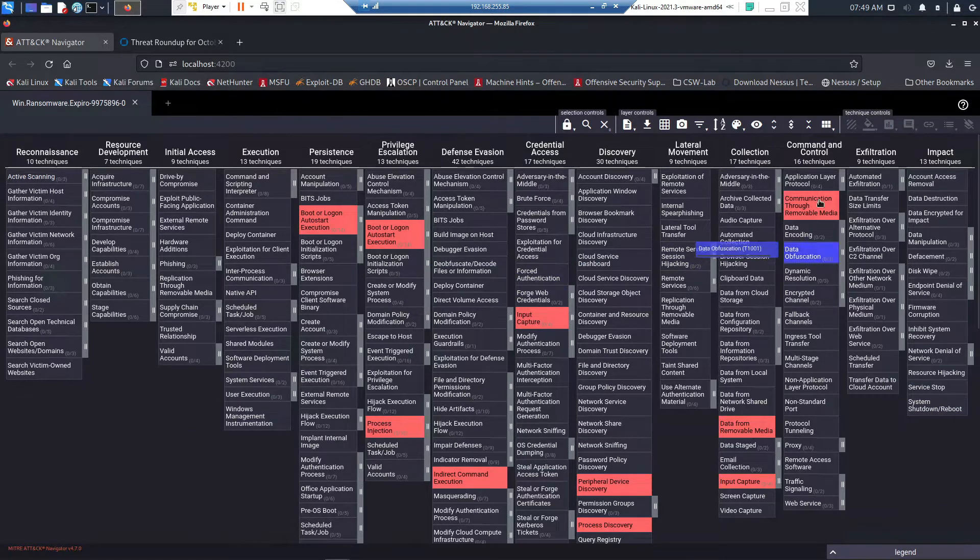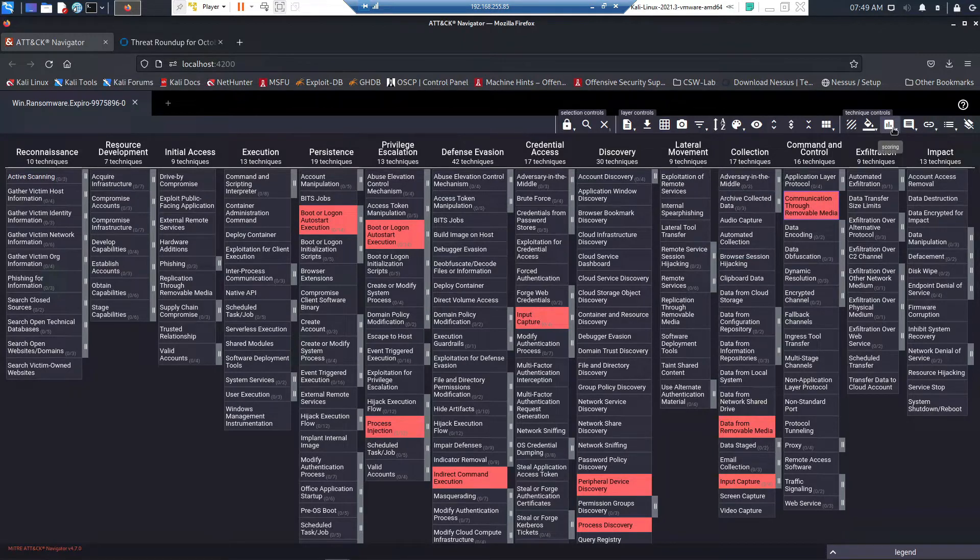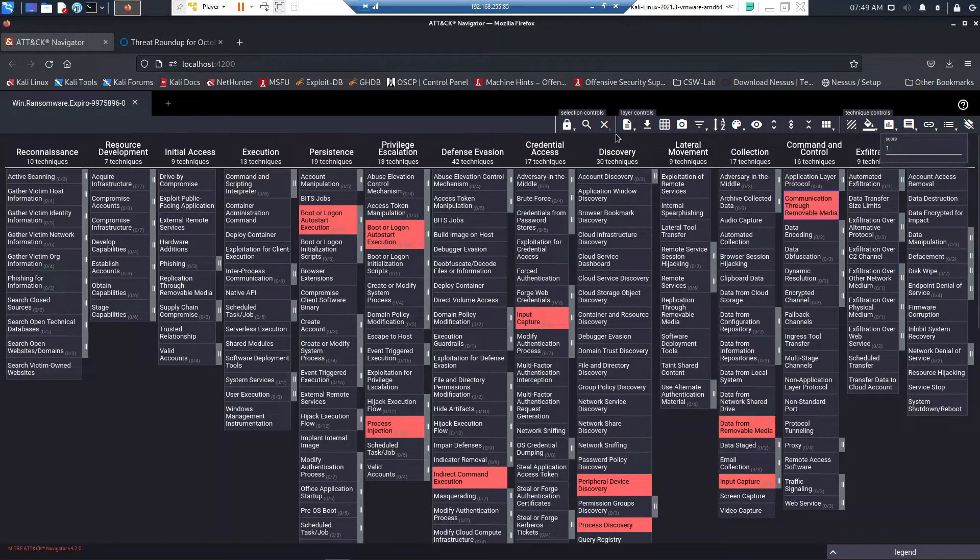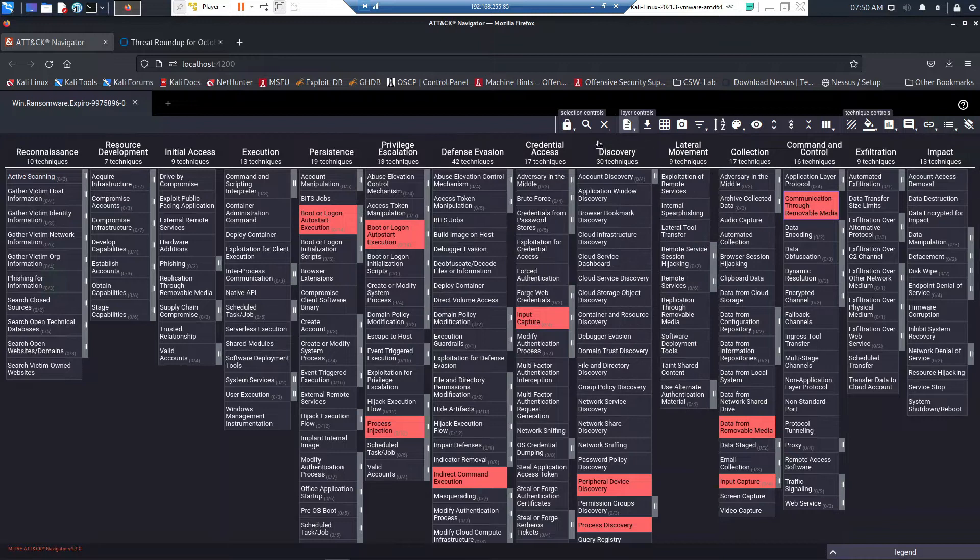We've got collection and discovery. We've given this a score of one and we've given it a name. We've also included the write-up from Cisco Talos as well.